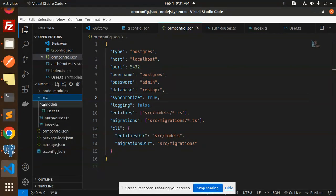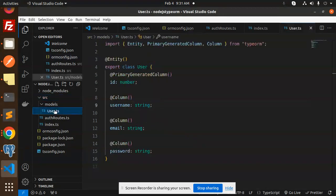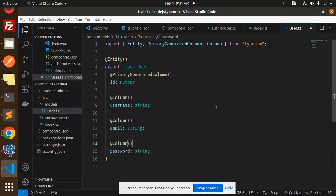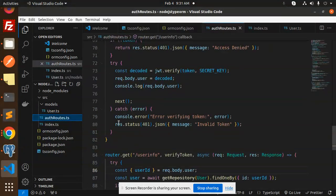Next, create a source folder, then inside it a models folder, and create user.ts. This entity includes fields for ID, username, email, and password.